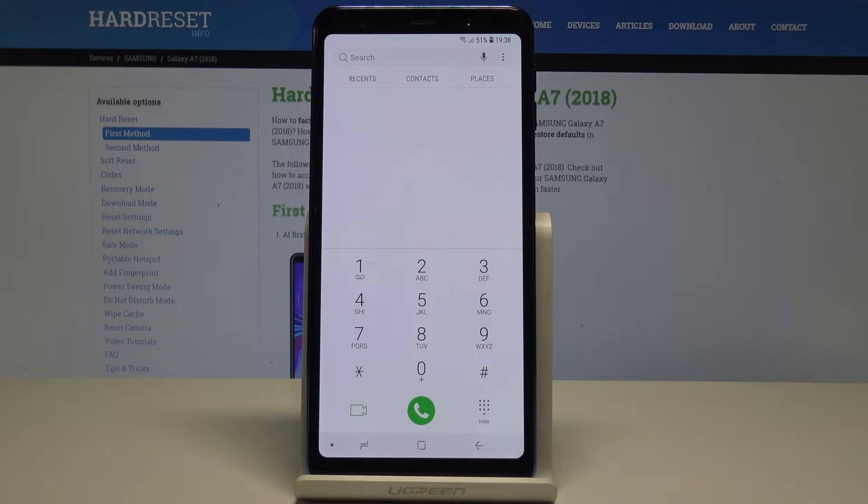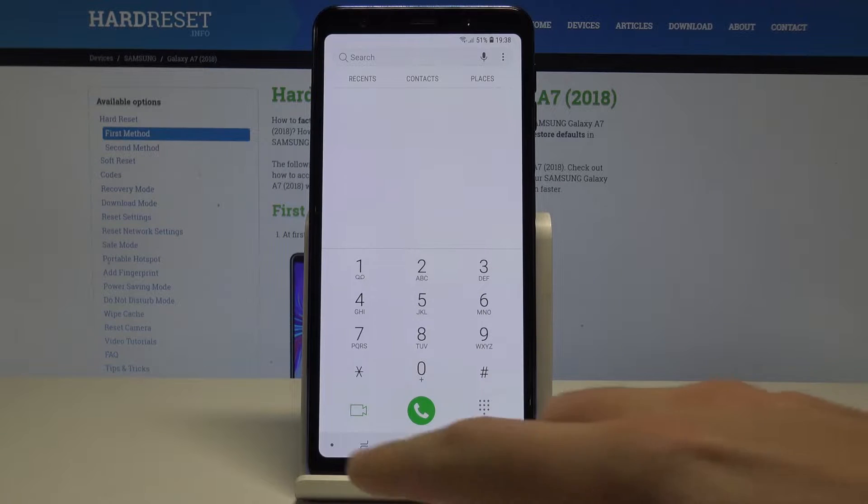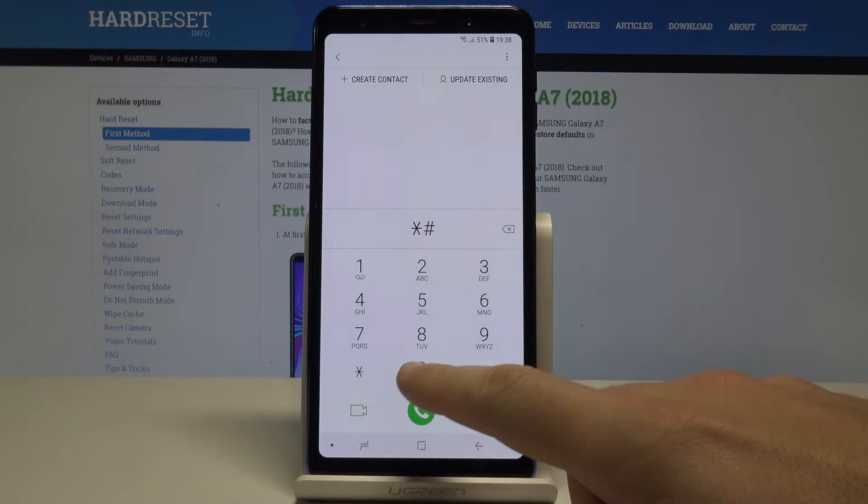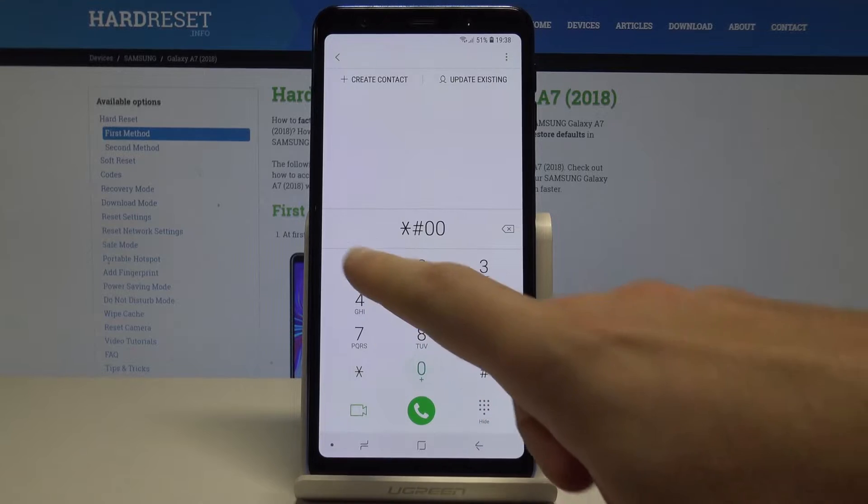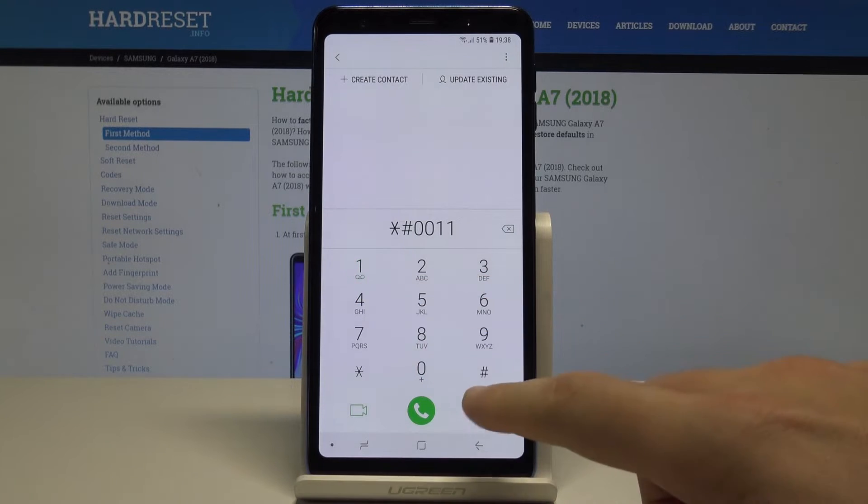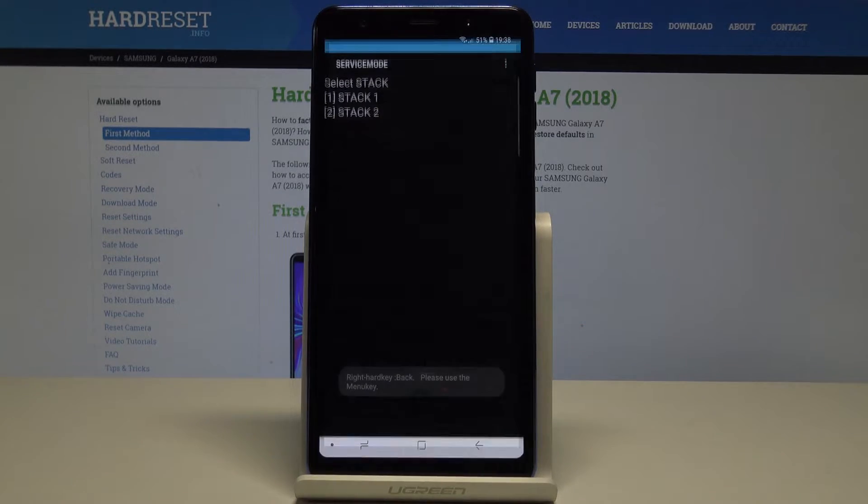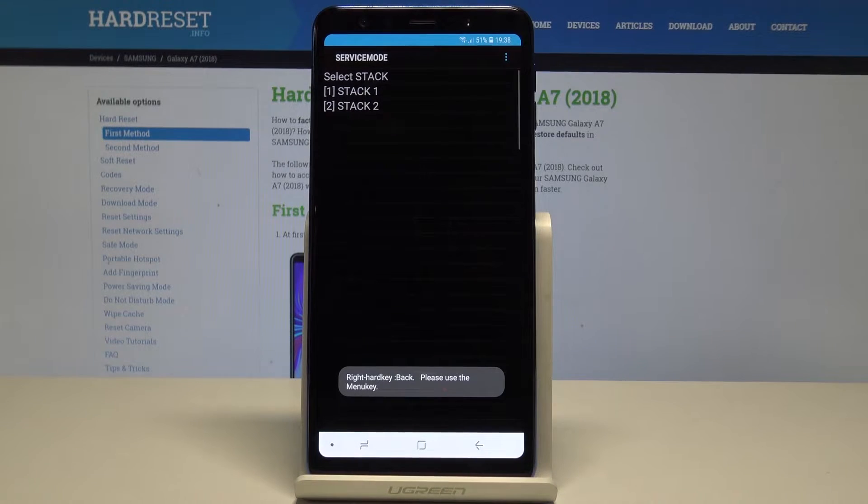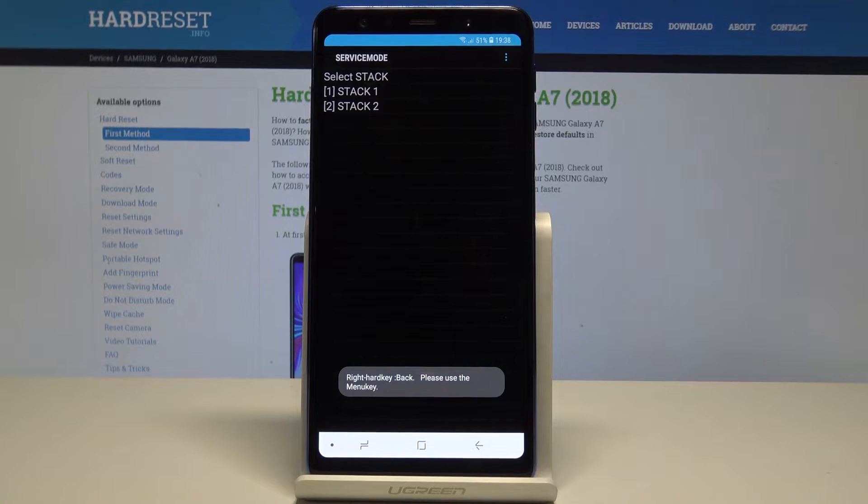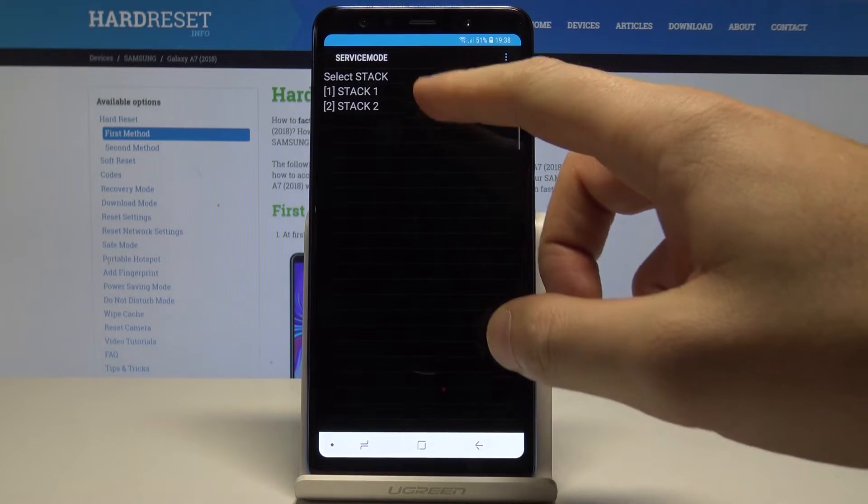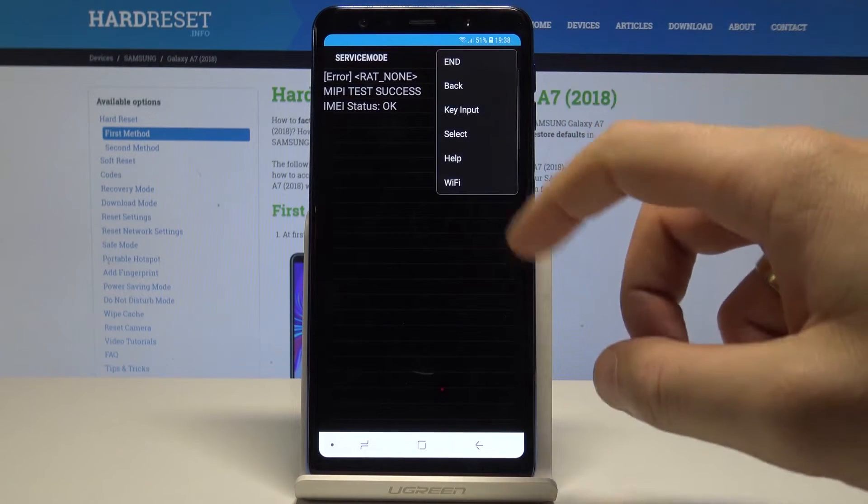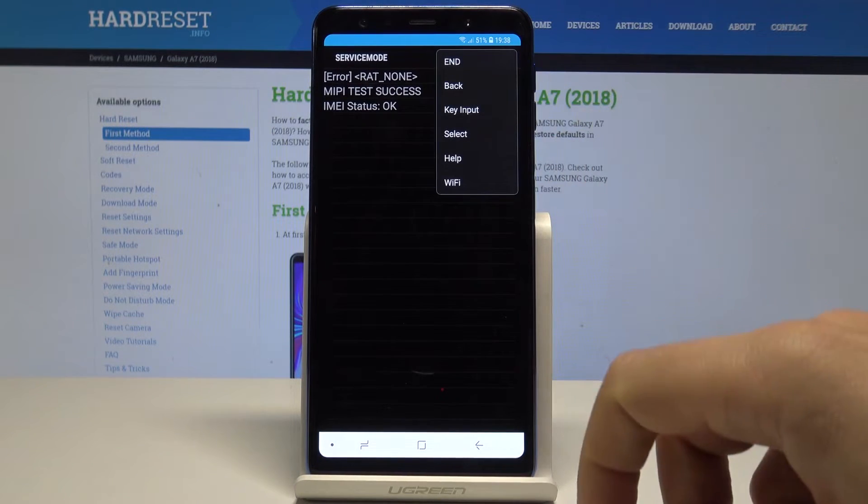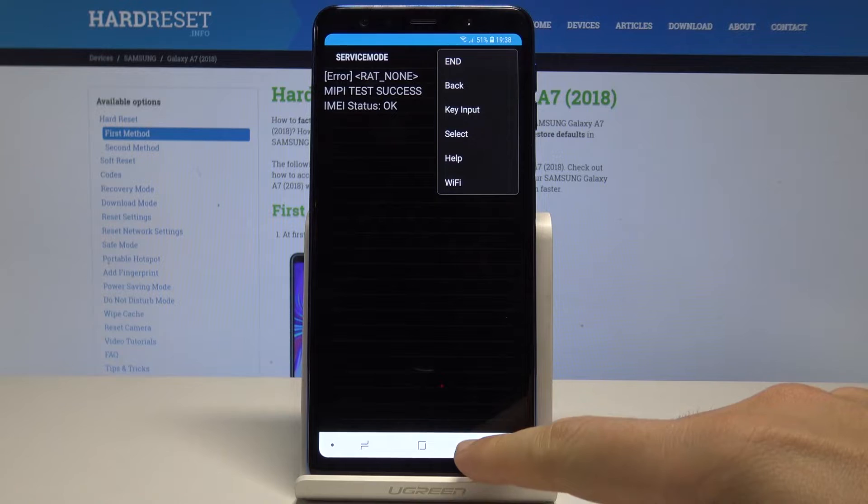Let's open now the service mode. So let's use asterisk pound zero zero one one pound. As you can see service mode just pops up. Here you can read the following information. You can also use more key to use this menu.